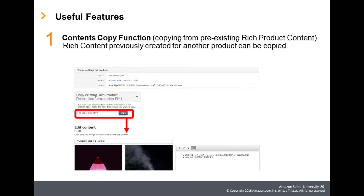In addition, there is the convenient Content Copy function. Rich Product Description previously created for another product can be copied. In Step 2, Edit Contents, click Copy Existing Rich Product Description from another SKU, and choose the SKU of the copy origin. By clicking on Copy, the selected SKU's Rich Product Description is copied.